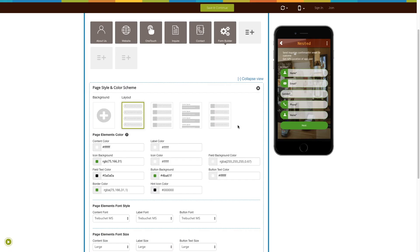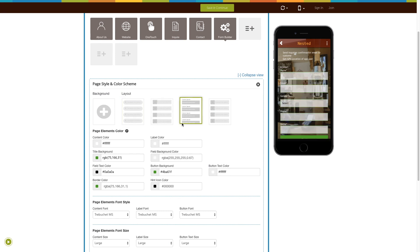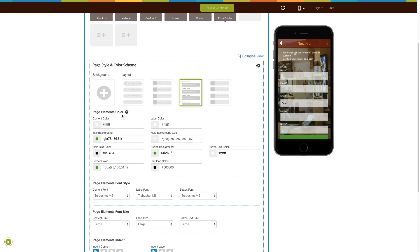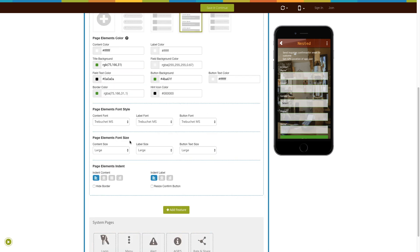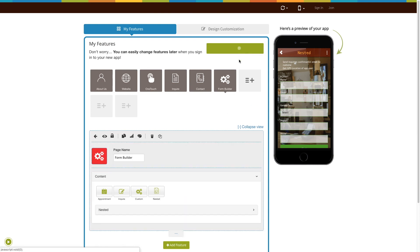You can even change the page layout from here. Next comes advanced elements customization, where you can change page elements color, font style, font size, and indent. Tick mark the checkbox to hide the border. If you want to resize the confirm button, tick mark that checkbox. Once you are done, click on save and continue to finish creating your app.